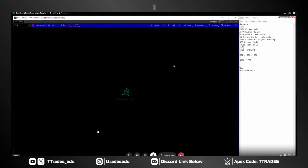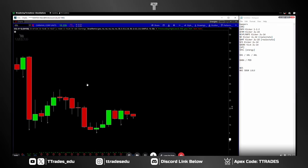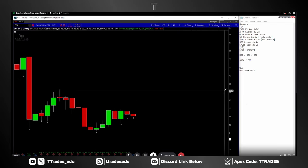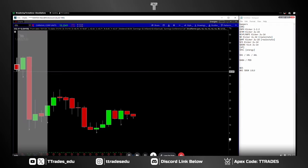Another way to look at it from an ICT perspective: that's generally your power of three — your accumulation, manipulation, distribution. There are similarities between the Strat and ICT, just different viewpoints and ways to look at it. We can also scan for and identify the broadening formation because what it is is a bar that's outside of the previous bar.